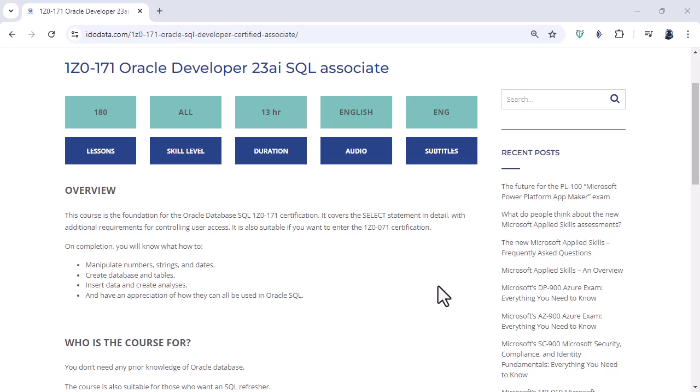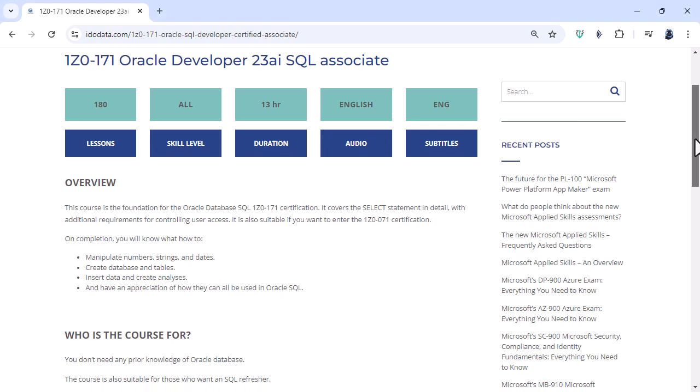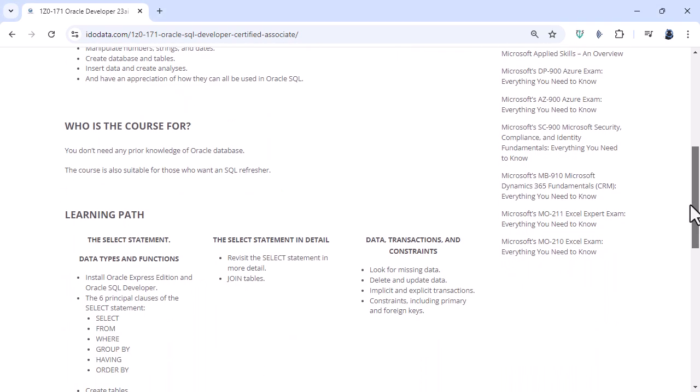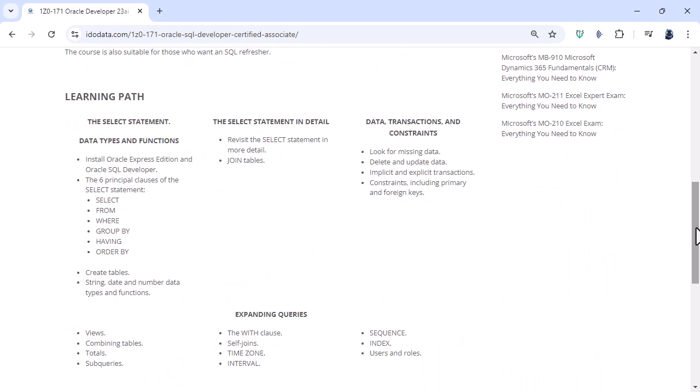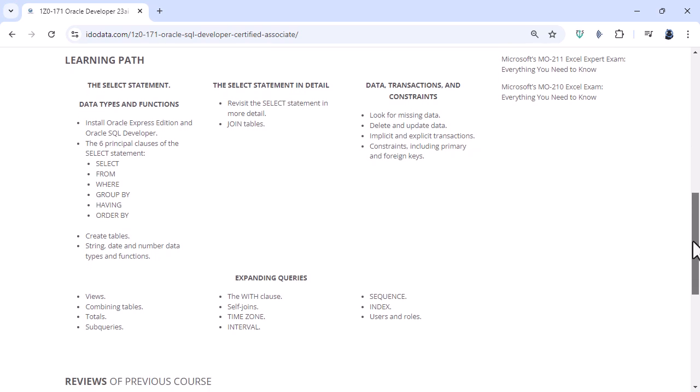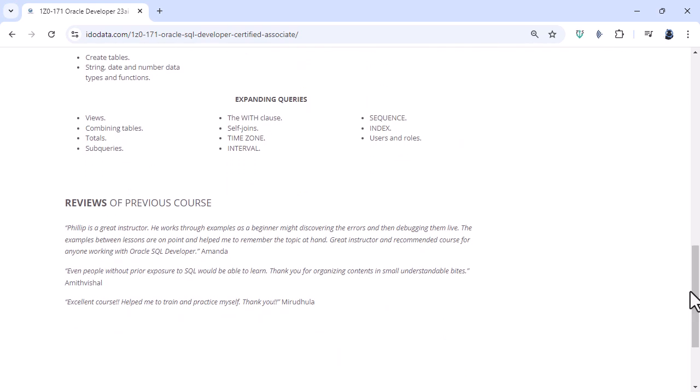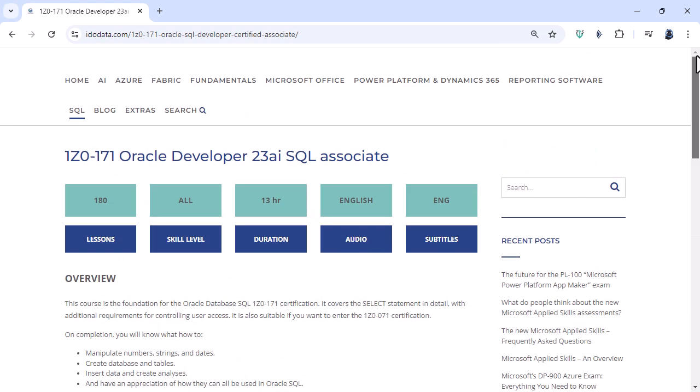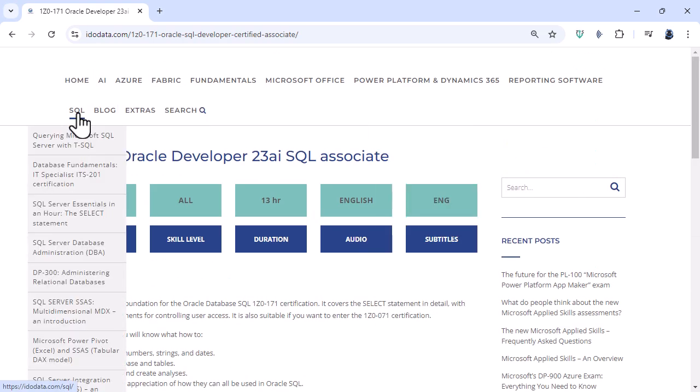I hope you've enjoyed this video. If you need assistance installing Oracle Database or Oracle SQL Developer then I've created a video on how to do this. Please click the link on the end screen. If you would like to learn how to create your own SQL statements in Oracle SQL then please go to our website idodata.com and click on SQL.